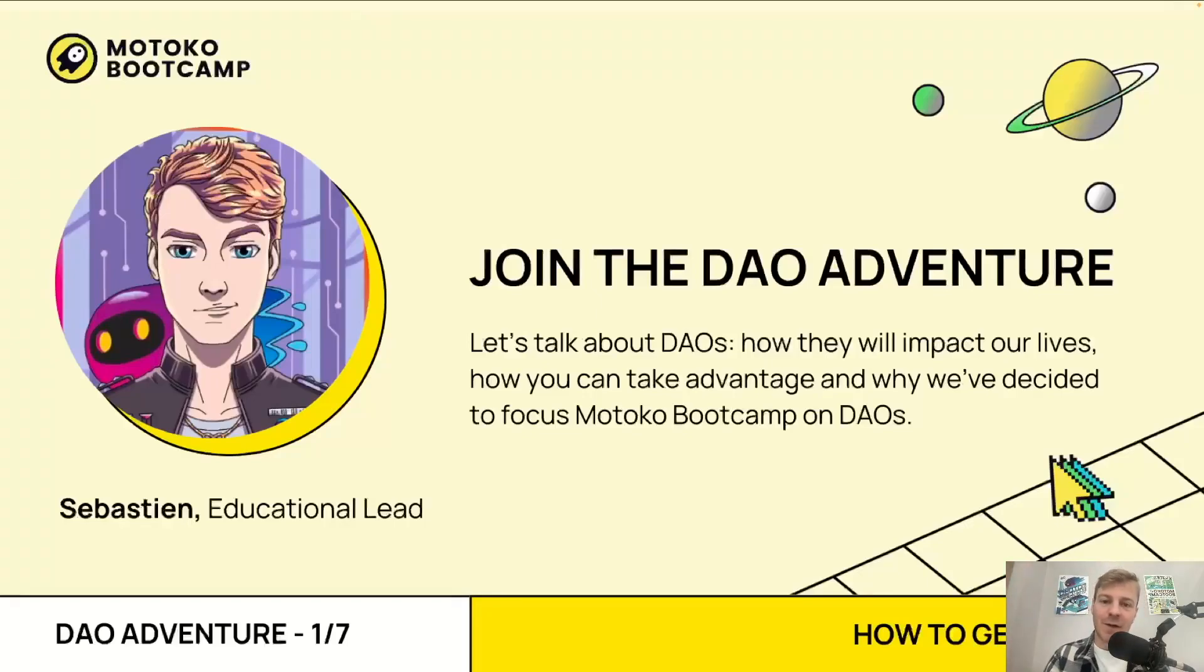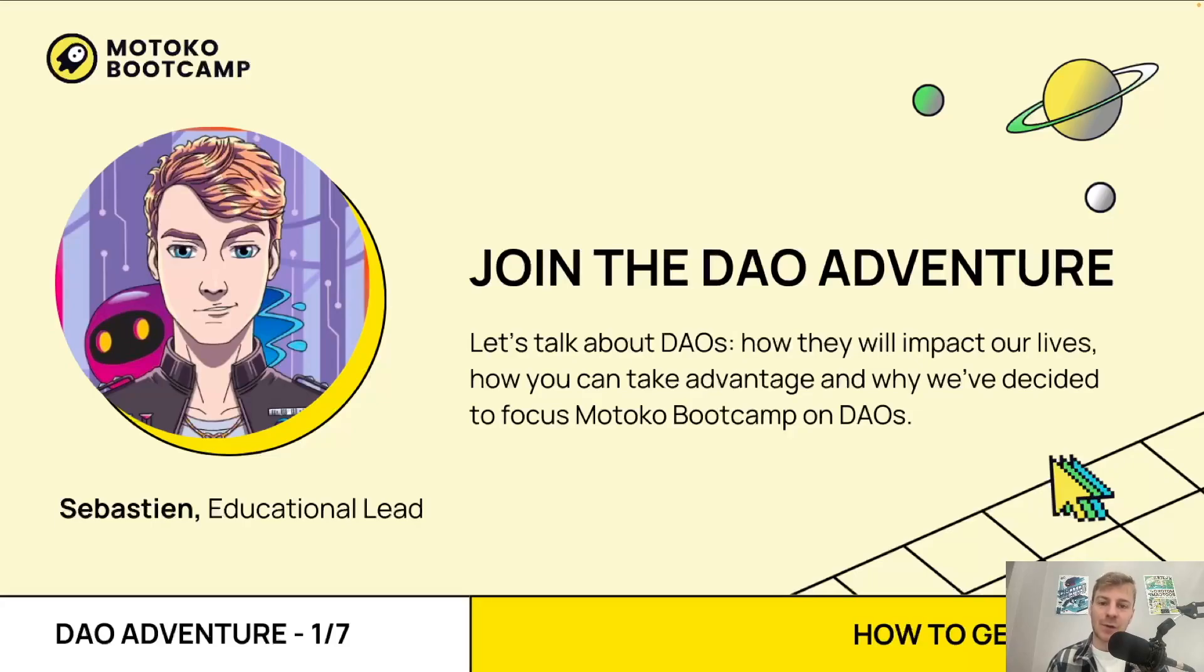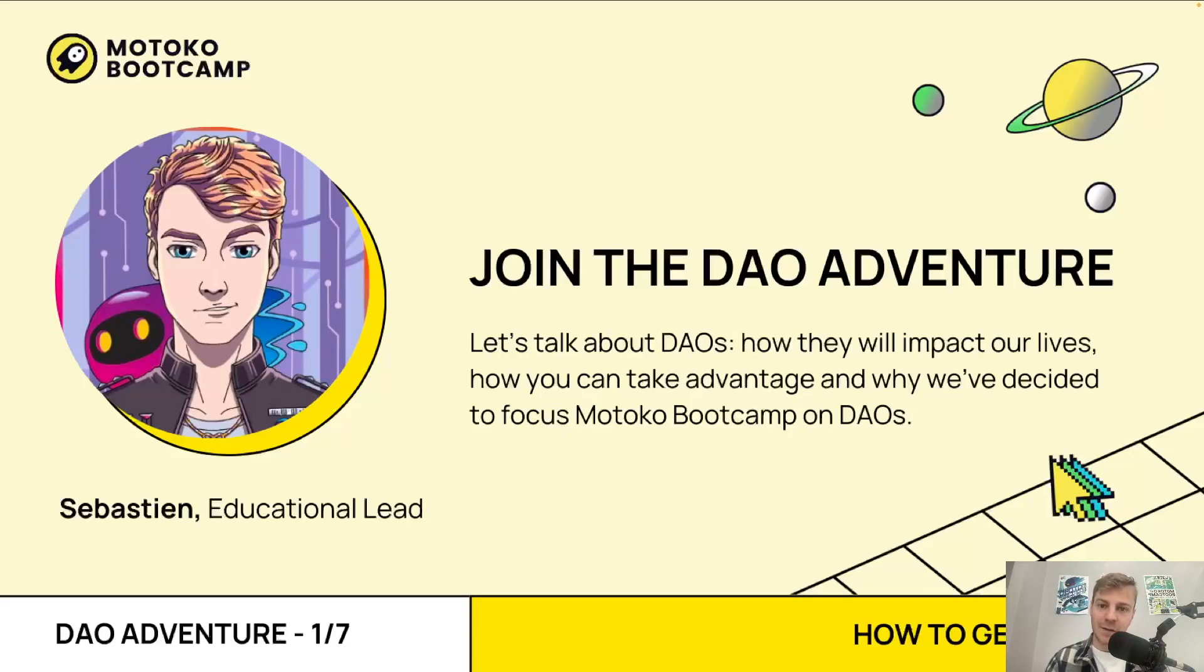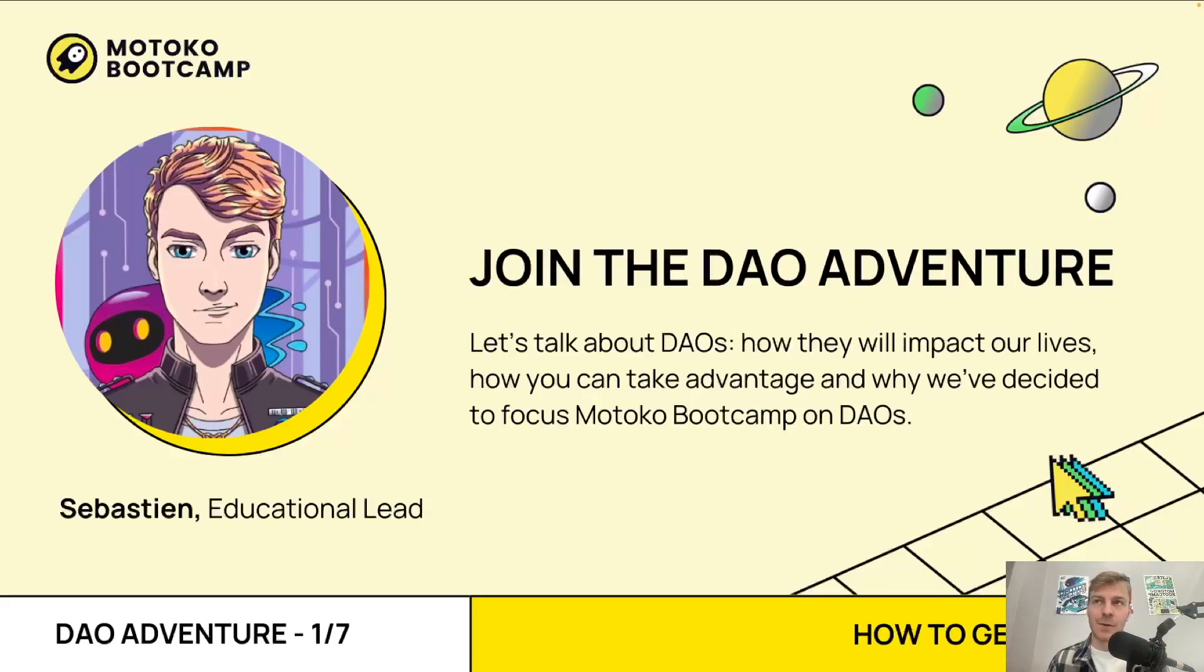Hello everyone, welcome to Motoko Bootcamp. Welcome to the DAO adventure. We are here to talk about DAOs, how they will impact our life, how you can take advantage of them and why we've decided to focus Motoko Bootcamp on DAOs. My name is Sebastian, I'm educational lead at Cullen State. We are a Web3 Venture studio building on the internet computer and this is the first episode of a series of seven videos. This video is about how you can get started and how you can use all the resources and projects that we have for you. So let's jump in.